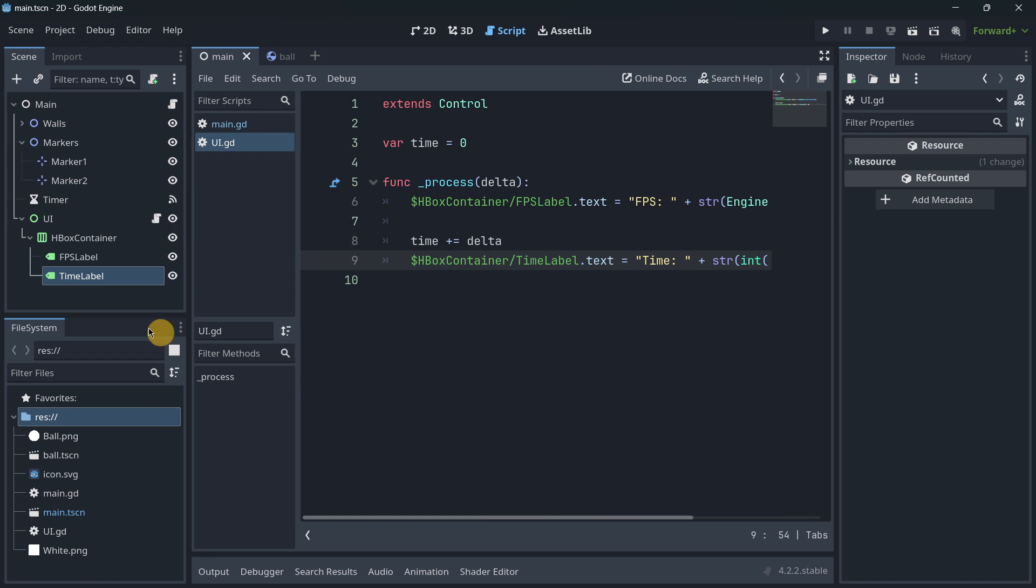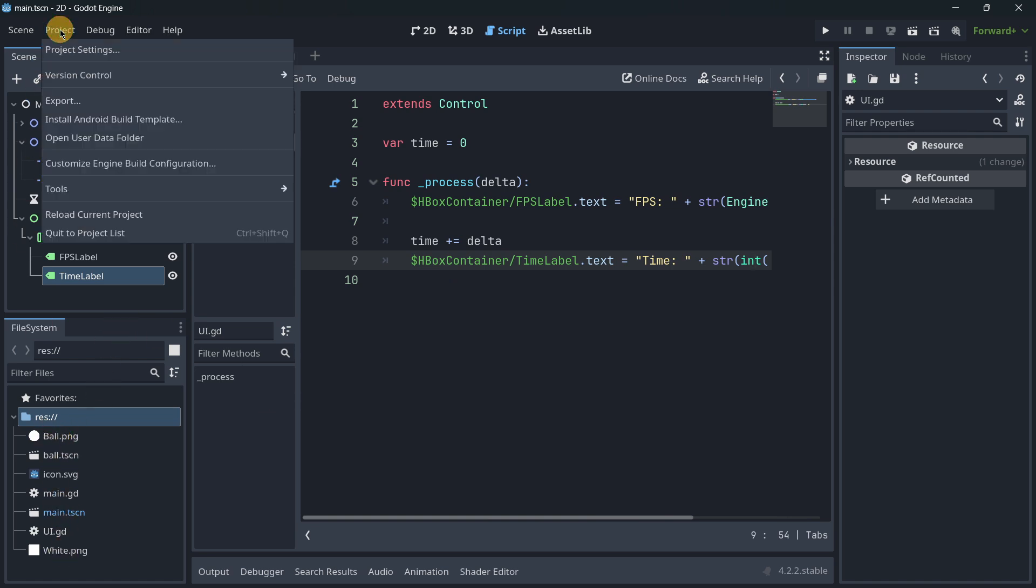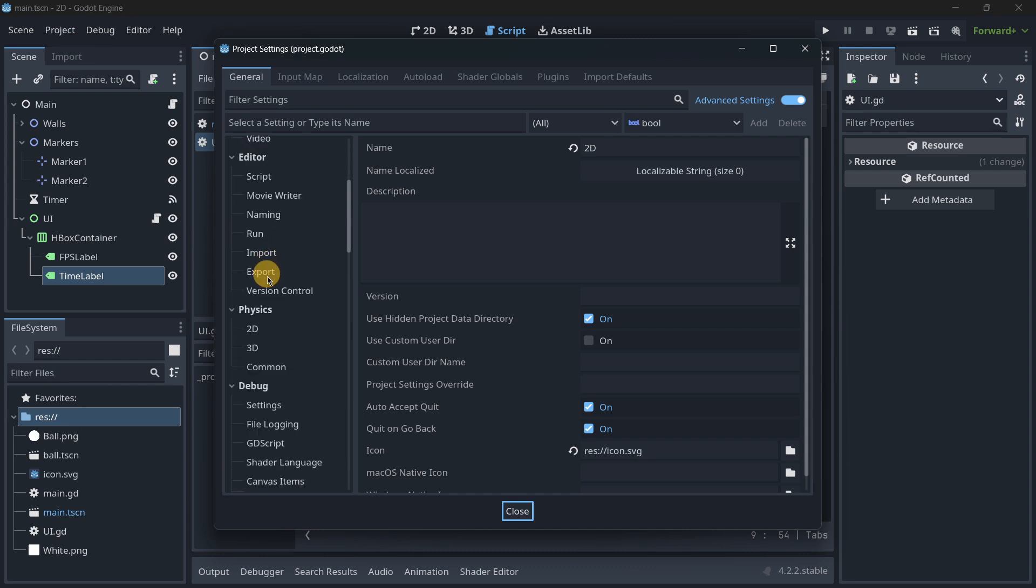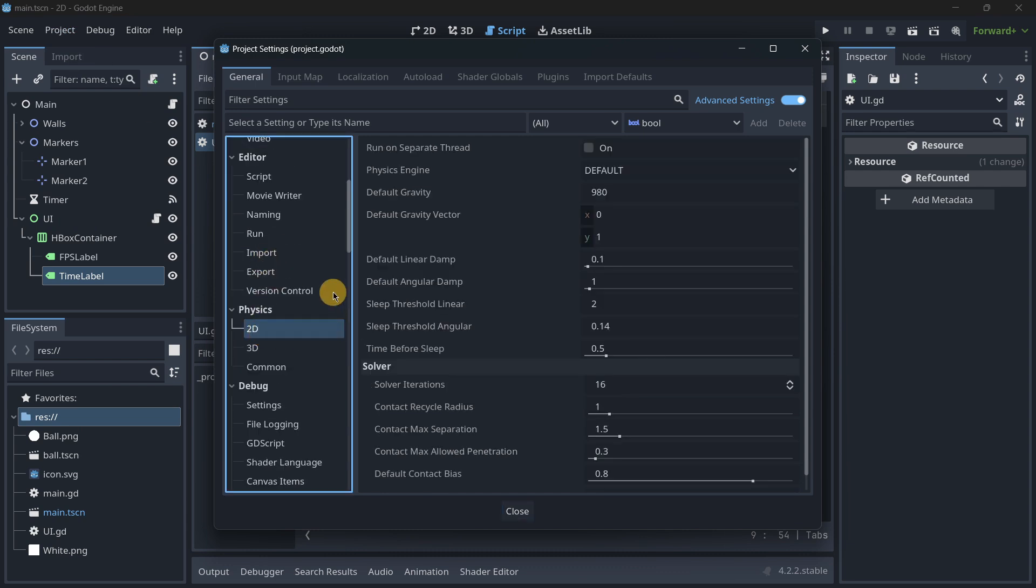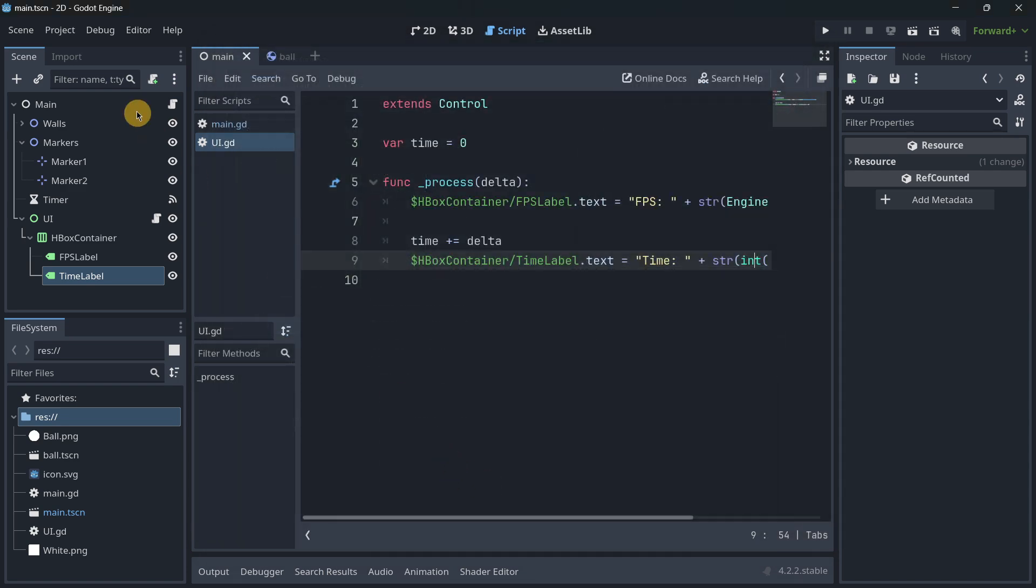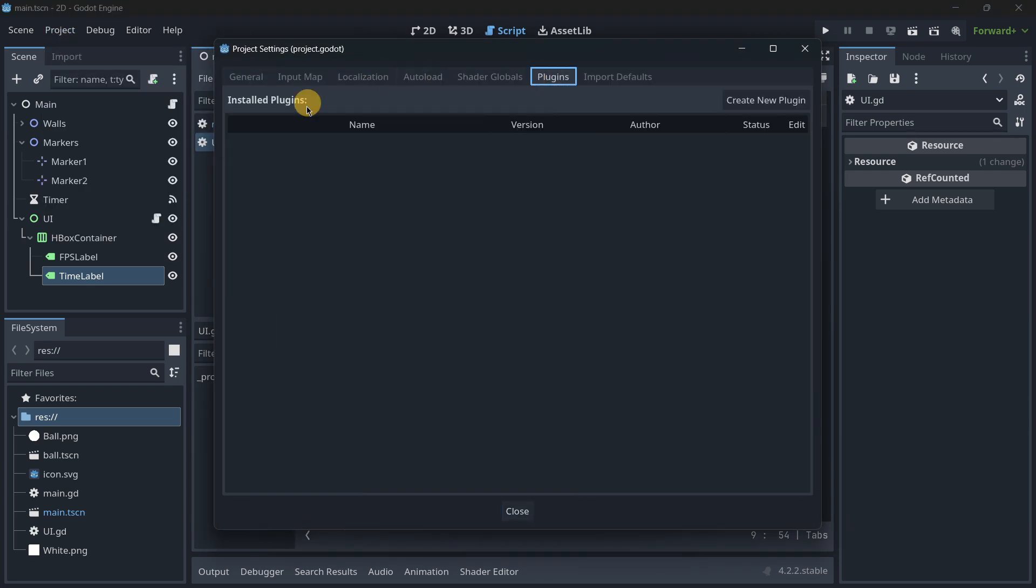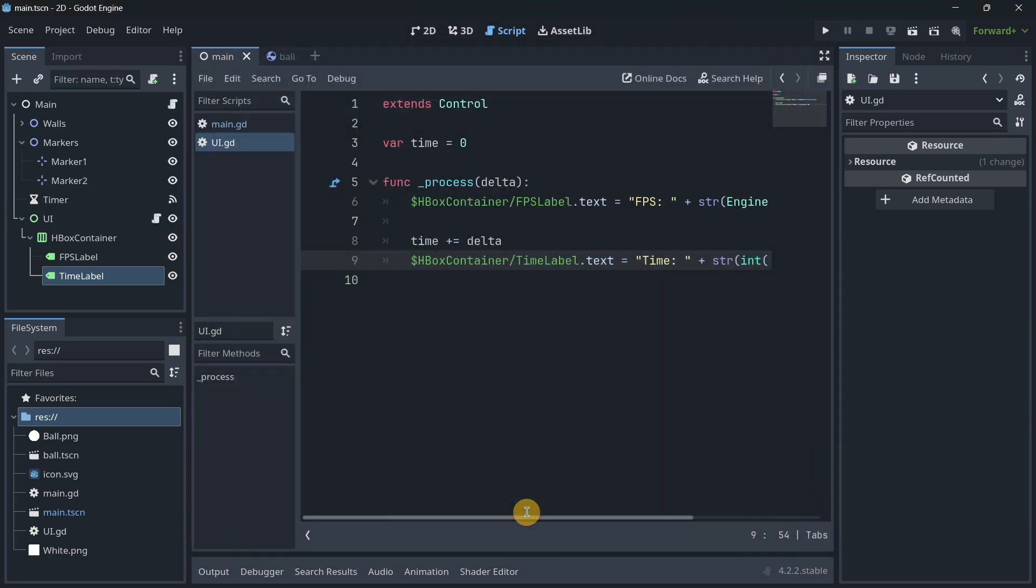You can check over here that I have no add-on installed and also in the project settings in the physics, as you can see I'm using the default physics engine and I have no plugins installed. So this is how we are going to be performing the test and we will see what happens.